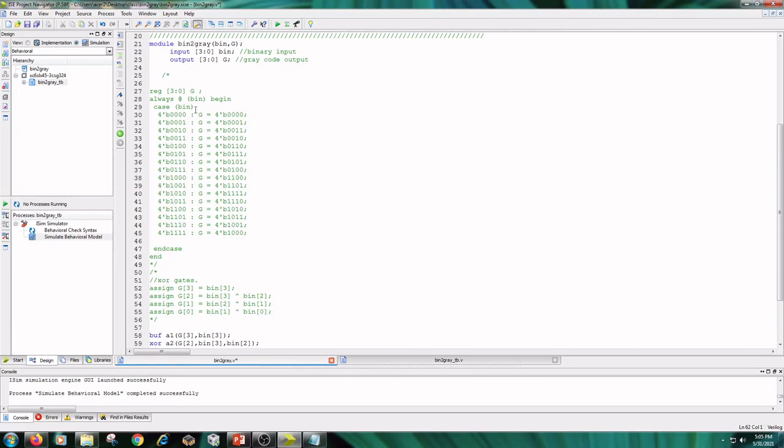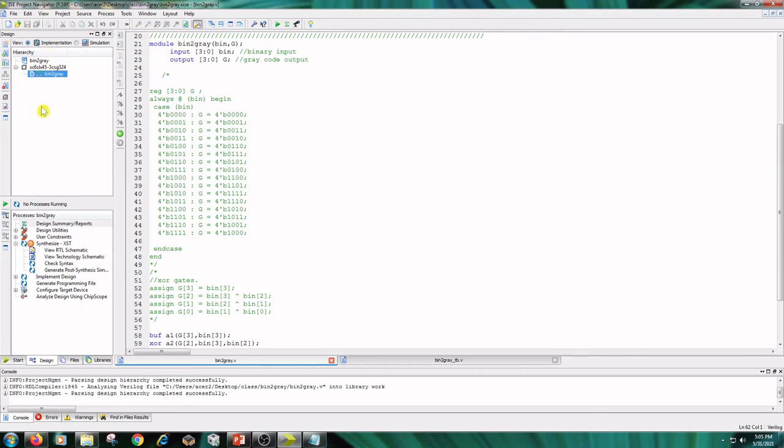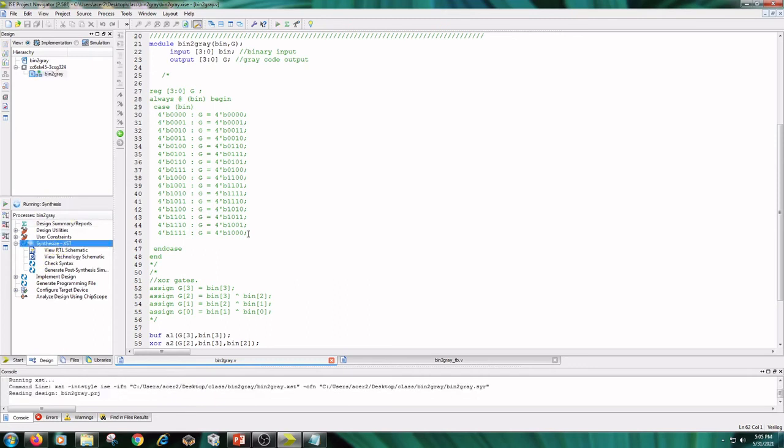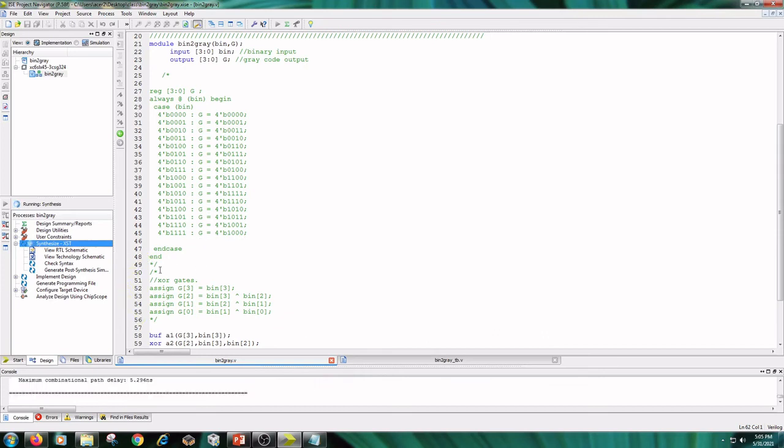The next part: save the code and click on implementation and click on binary2gray and synthesize xst and check syntax.